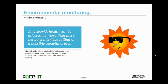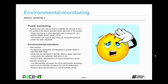Let's move on to environmental monitoring. A network's health can be affected by more than just a network interface failing or a possible security breach. Network and systems administrators also need to be concerned about environmental factors, including the quality and quantity of electrical power being supplied to their equipment, the amount of heat in the rooms where equipment is kept, and the humidity level. Power monitoring tools can evaluate the amount and quality of electrical power being delivered to a system. They're often deployed alongside an uninterruptible power supply, or UPS, and will issue an alert when an issue with electrical power has been identified, giving administrators a chance to rectify the problem before equipment is damaged.